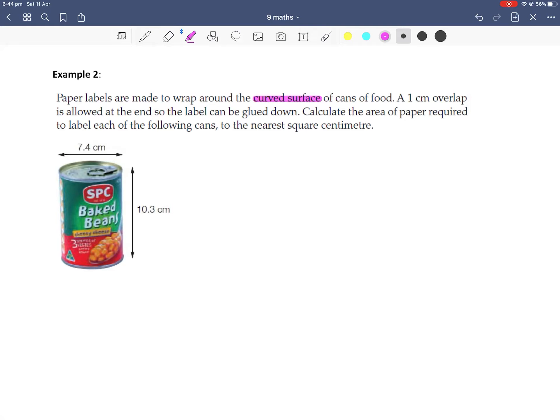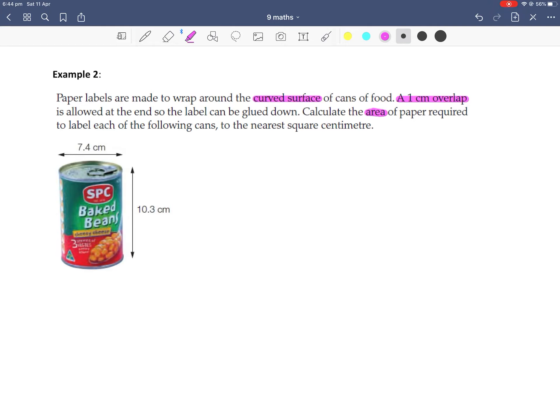We also have a 1cm overlap, so we have an extra 1cm of this curved paper surface. We need to work out the area of paper needed for the cans, and we need to round our answer to the nearest centimetre squared.